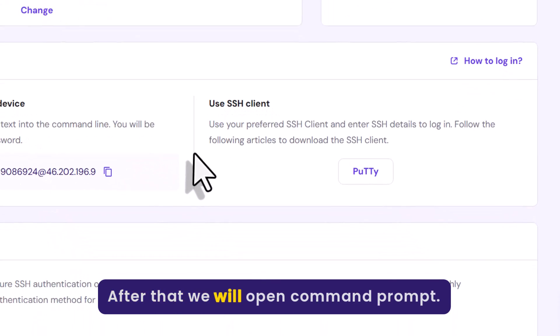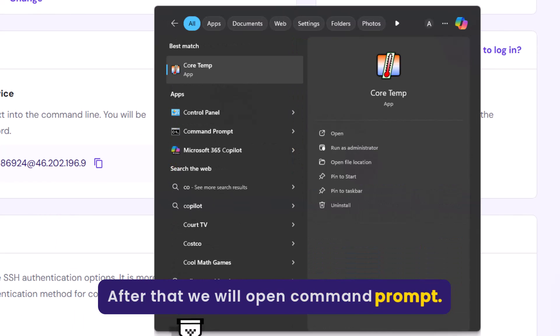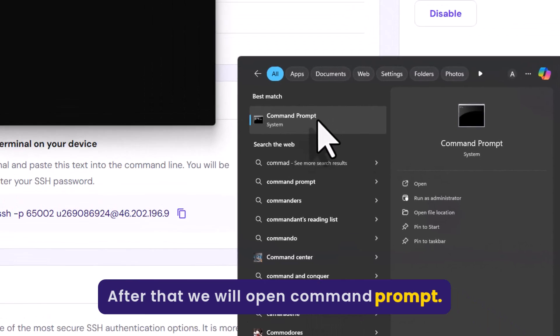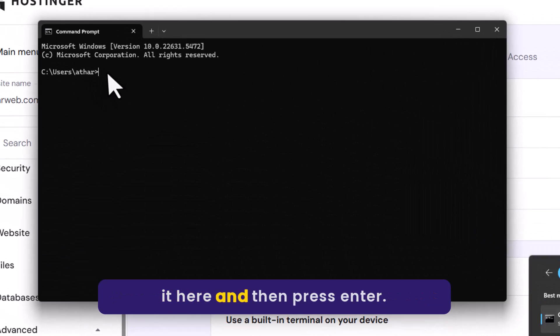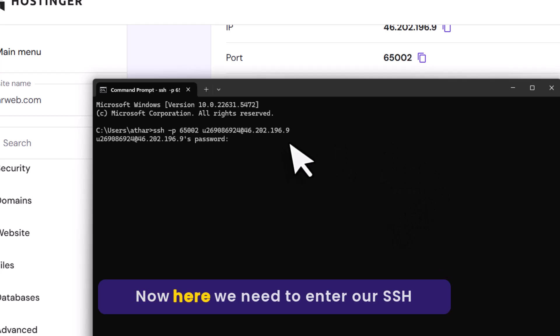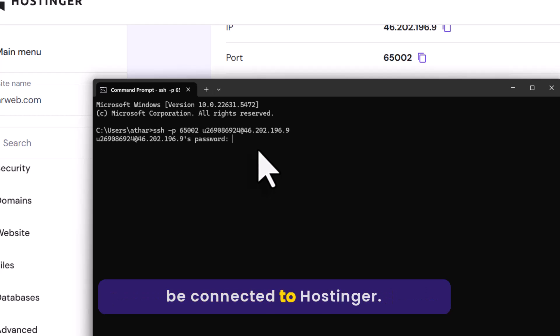After that we will open command prompt. Now paste it here and then press enter. Now here we need to enter our SSH password and then press enter and it will be connected to Hostinger.